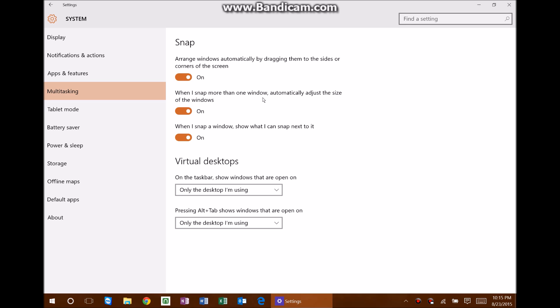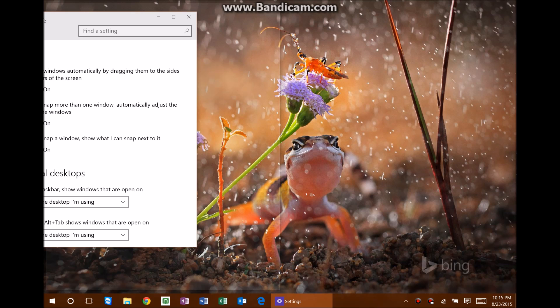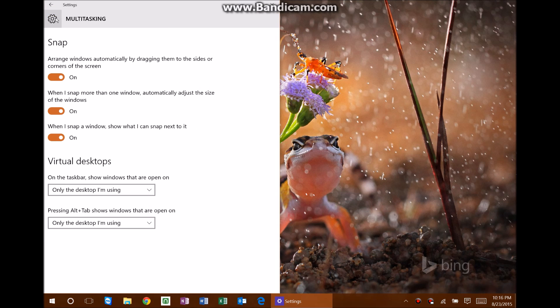Here are the settings that apply to what I'll be covering today. The first one is 'Arrange windows automatically by dragging them to the sides or corners of the screen.' What that means is as you drag a window over to the side of the screen, you'll see a small gray image of where that window is going to snap to. You can see it on the left side of my screen — if I let go of the mouse now, it snaps it right there.